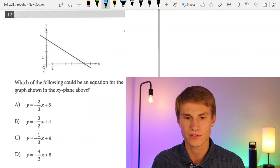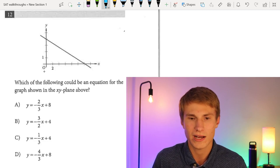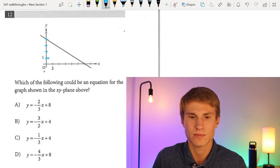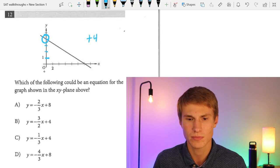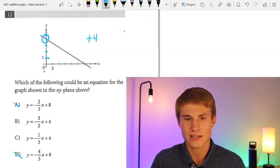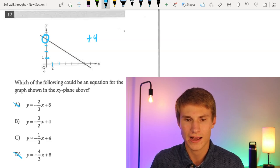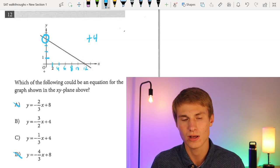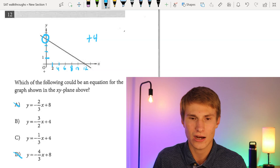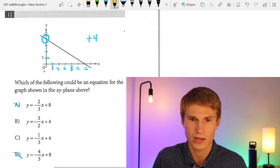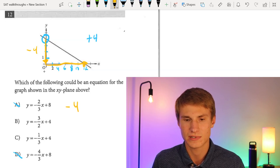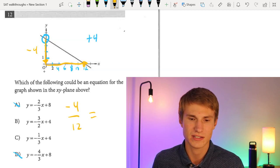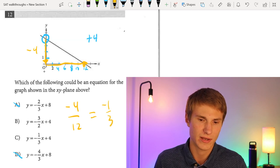Number twelve: looking at the graph, the y-axis increments by 1 giving a y-intercept of 4, so I need +4 in the equation — eliminating A and D. On the x-axis I'm going up by 2. As I go down 4 on the y-axis, I go right by 12 on the x-axis, giving a slope of negative one-third. The answer is C.